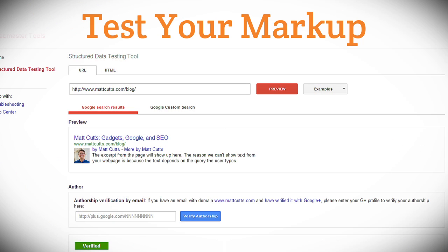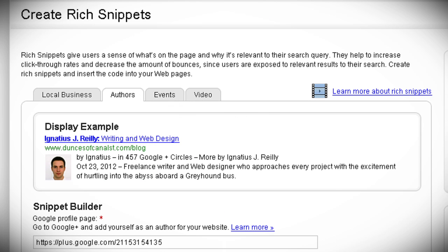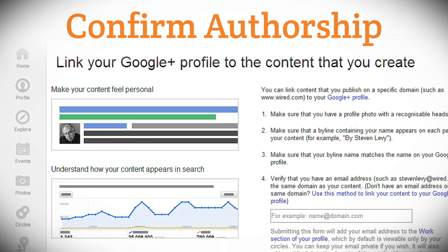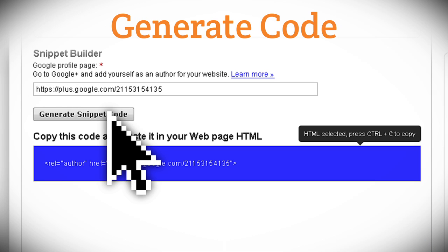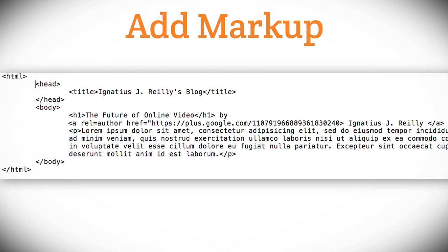When you've added the markup to your page, be sure to test it with Google's rich snippet testing tool. Now let's create a rich snippet for authorship. Authorship rich snippets require you to confirm that you are the author by tying your Google Plus account and domain together. You can visit the Google site for exact instructions on how to do this. Once you've confirmed the authorship, you can simply enter the URL for your Google Plus profile and generate your rich snippet code. Now go ahead and add the snippet to each of your blog posts.